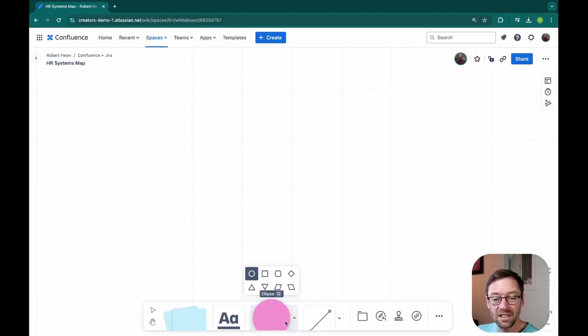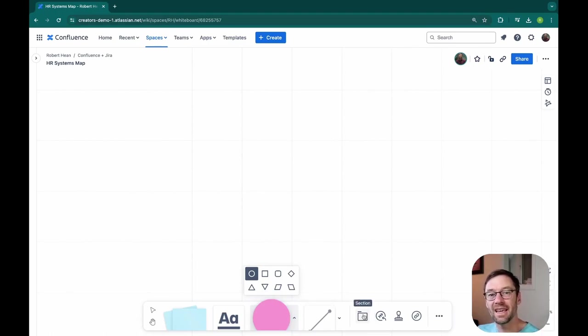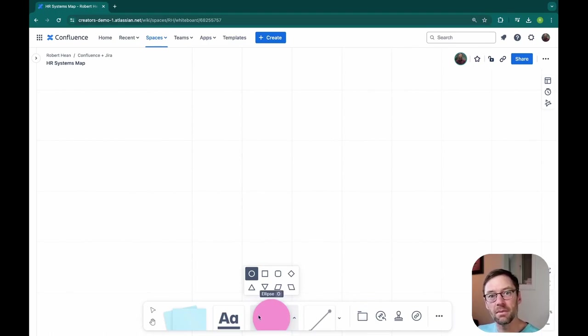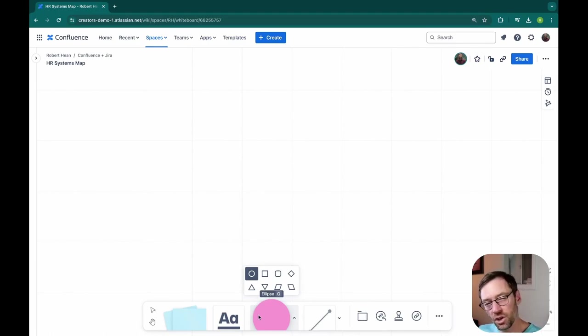Personally, I like to use something called sections to indicate a system and shapes to be parts within the system. And I'll show you that difference in just a minute.